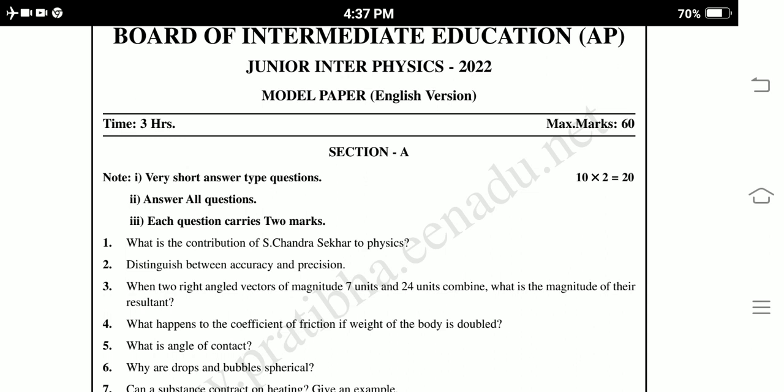Section A has 10 questions. Each question carries 2 marks, totalling 20 marks. These are very short answer type questions.